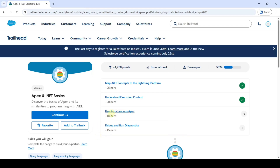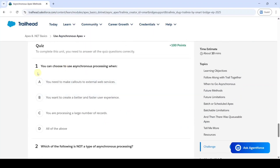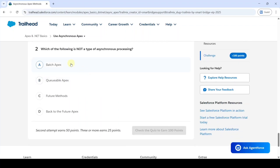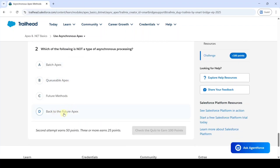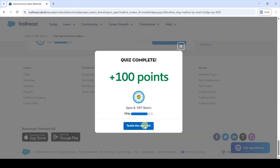Now we are going to solve challenge three in Apex and .NET basics. The challenge is Use Asynchronous Apex, and it is a quiz challenge. The first question is 'You can choose to use asynchronous processing when' — the correct option is D. The next question is 'Which of the following is not a type of asynchronous processing' — the correct option is also D. Click Check the Quiz and we got 100 points.